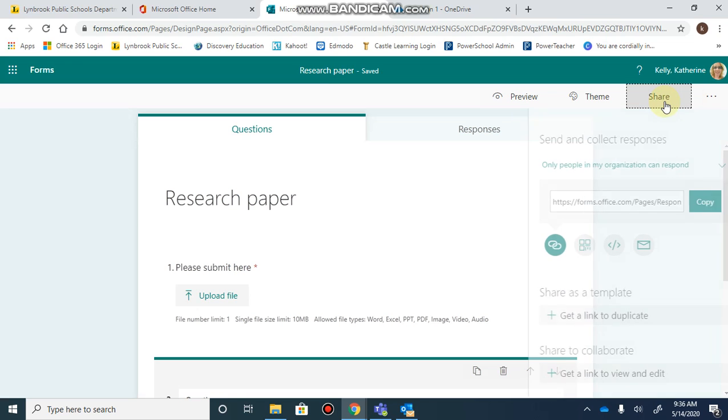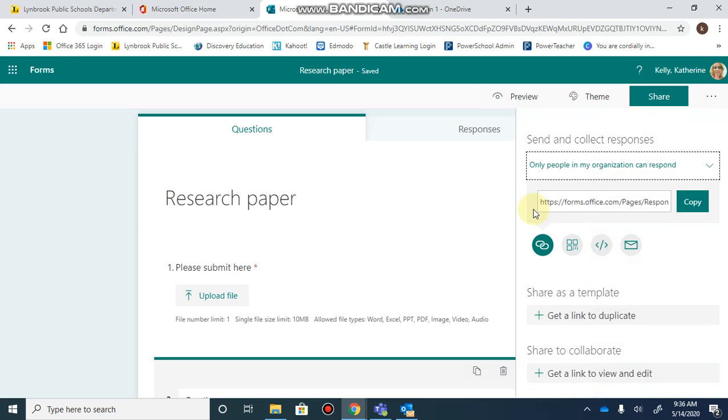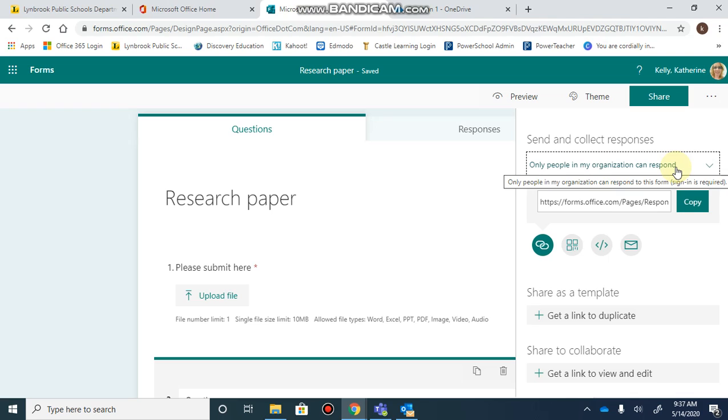Once you hit the share button, it generates a link you can copy. This is set to 'people in the organization can respond,' meaning anybody with a lynnbrooksschools.org email can answer when you share the link with them.